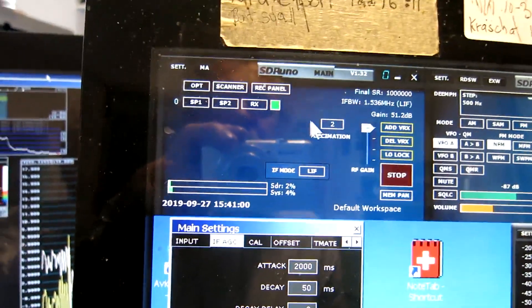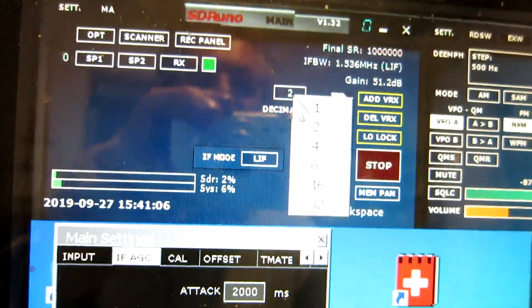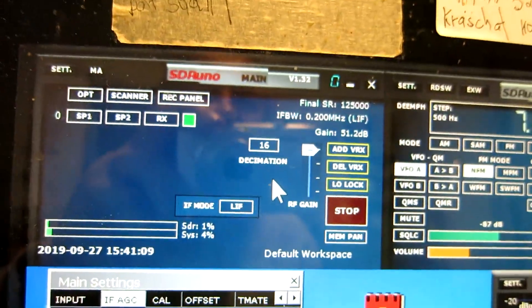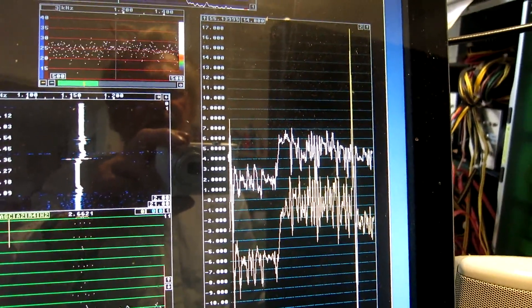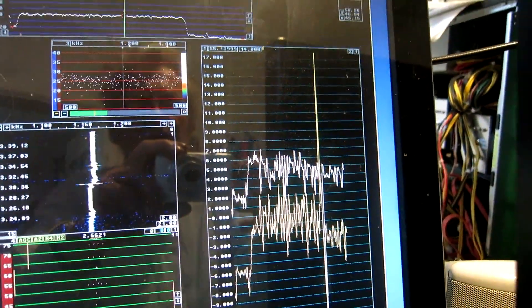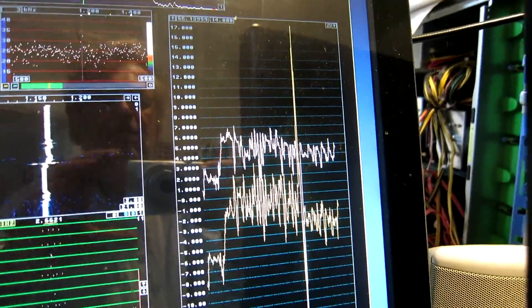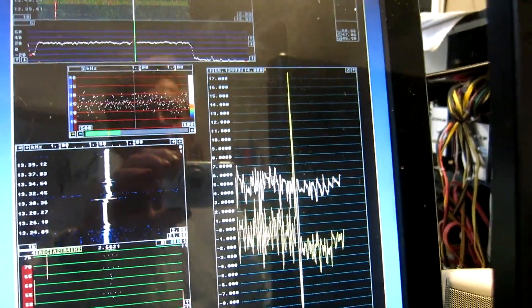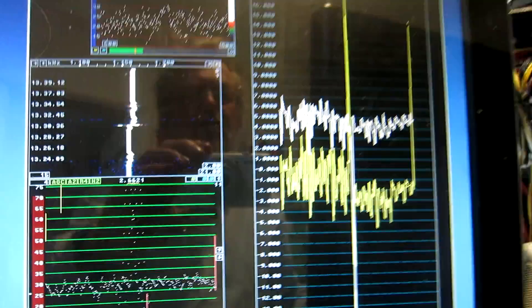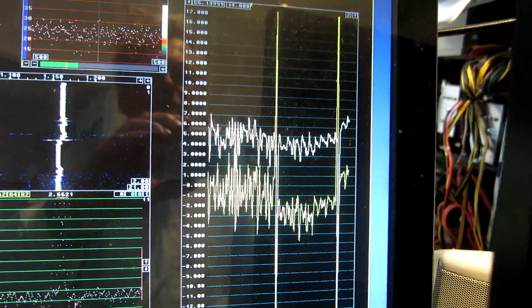Now I can change the decimation here. Look at the IF bandwidth — now the IF bandwidth is 200 kHz. And it doesn't seem to have improved; actually, it has degraded a little. If I switch off the antenna signal now, you can see that the signal is still fairly weak. I go back to decimation 2, and the difference is about 3 dB.